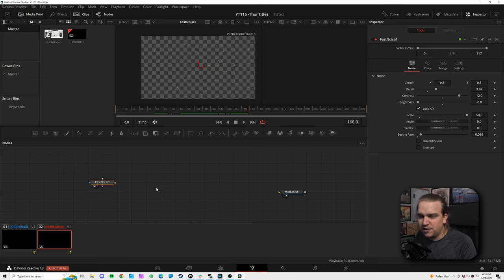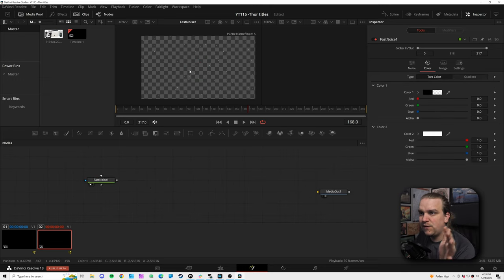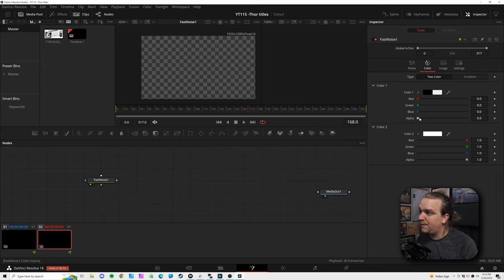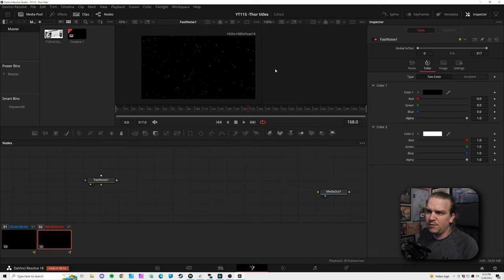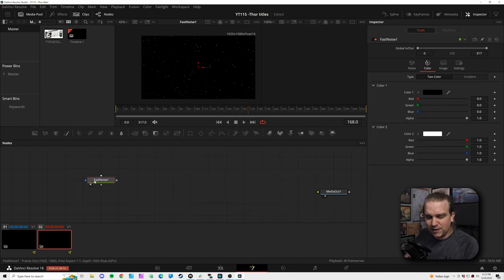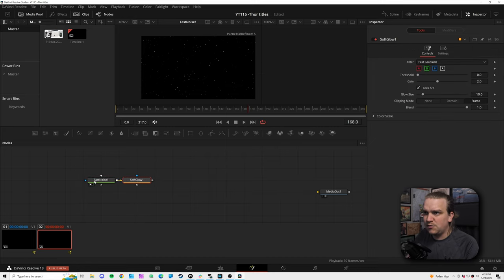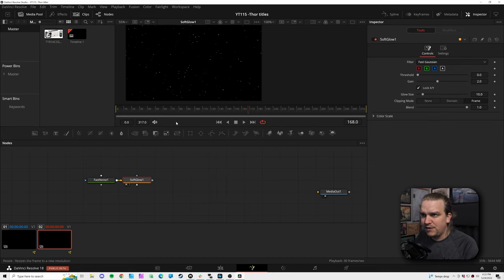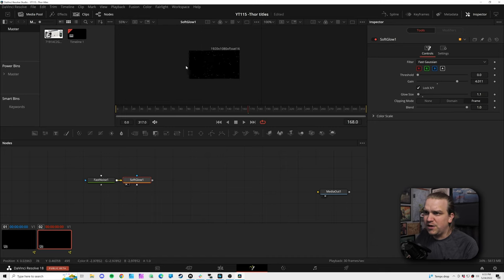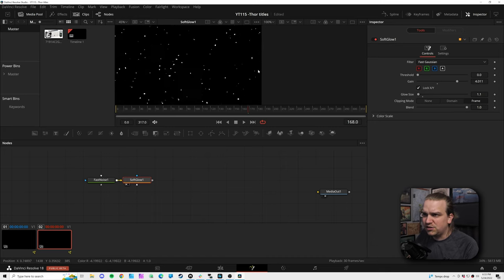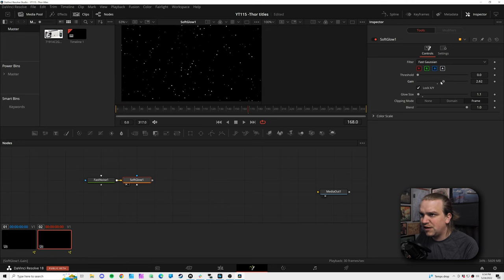By default this has a transparent background layer. If we jump over to the color tab and pull up the alpha on Color 1, that fills in the rest with black. Coming out of this fast noise, we can add a soft glow — preview that, pull down the glow size and bump up the gain a little bit, and we can punch those stars up so they really come through. Keep it subtle if you want.